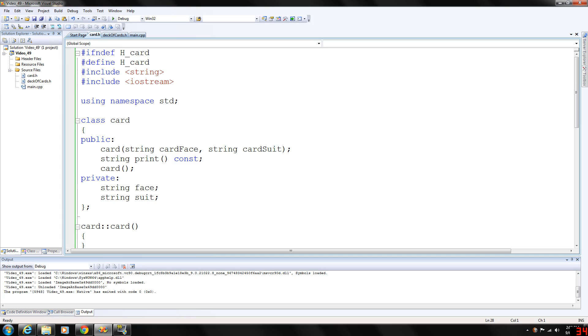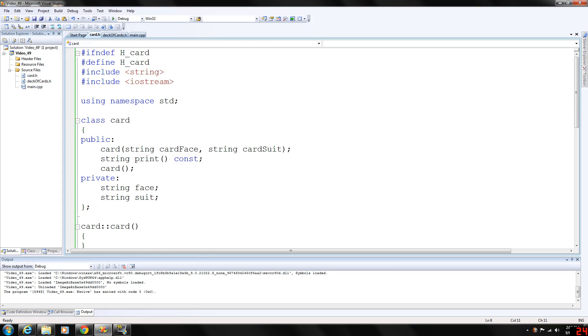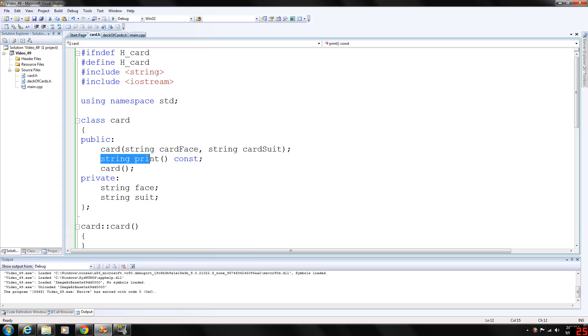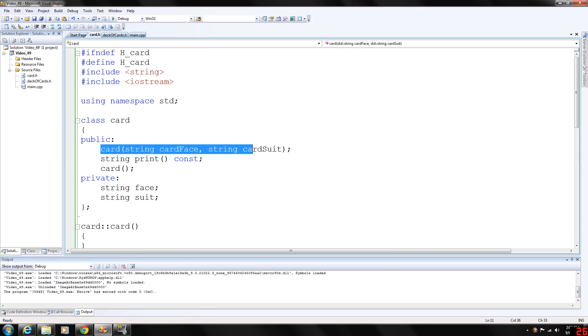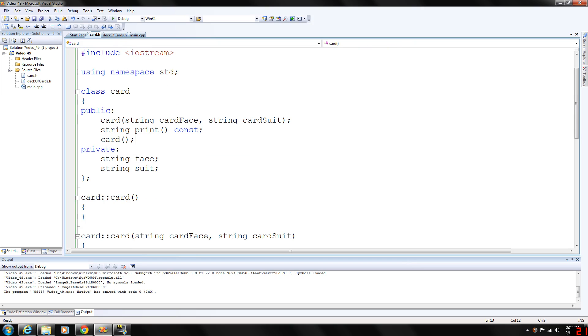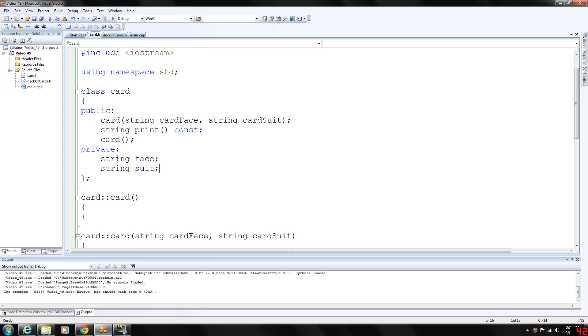So here we have header files, naturally our card class here. It's going to have three public functions. One is the constructor, one to print the card, and then the constructor with parameters here. Our default constructor basically just doesn't do anything, but we wanted to include it because we had a constructor with parameters.